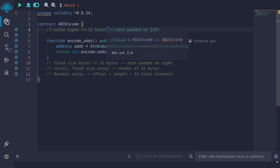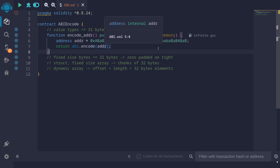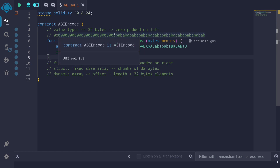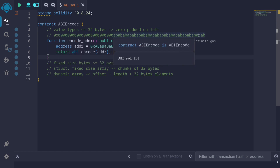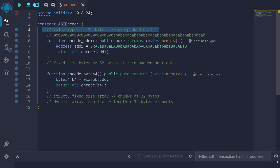Let's start with the first example: a value type of less than or equal to 32 bytes, which will be zero-padded on the left. For this example I'll use address. When this data type is ABI encoded, it will be zero-padded on the left. For example, we have an address of 0xababab. If you ABI encode this address and return it, we'll see that it returns 32 bytes zero-padded on the left followed by 20 bytes of ababab, because an address takes up 20 bytes.